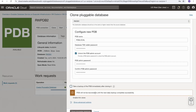I can also enable thin clone technology. By default this is off, which means we'll get a full copy — a full clone — of the source PDB. If I enable the thin clone, the clone will share the blocks with the parent PDB and there'll be a copy-on-write of blocks that are changed by the clone. This is a space-efficient way of doing things, so I will select this.